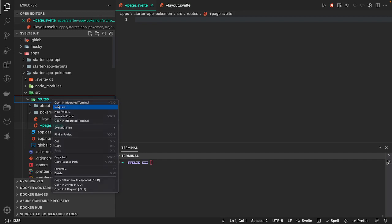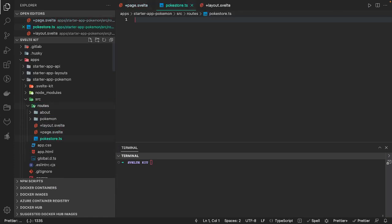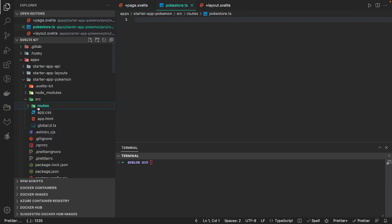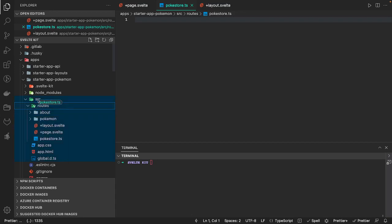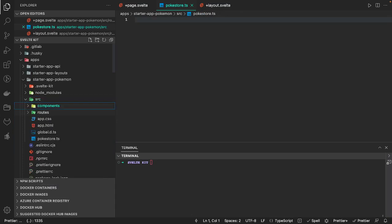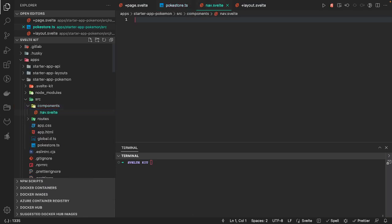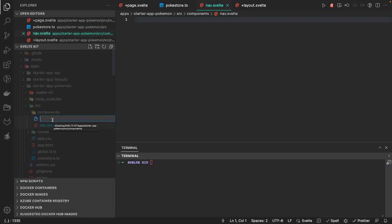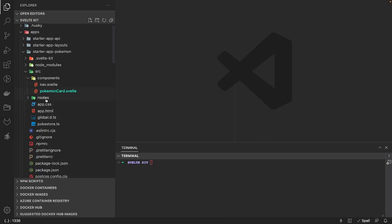We are also going to use a store — a pokemon store dot ts. We can move the pokemon store outside into the source folder. We can also have a components folder for things like navbar, header, footer — components that are not particular routes. We'll also have a PokemonCard component because when you see a pokemon list and click on an individual pokemon name, you need a PokemonCard component.